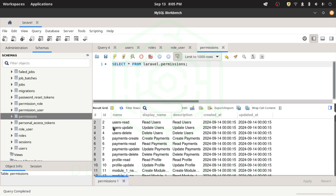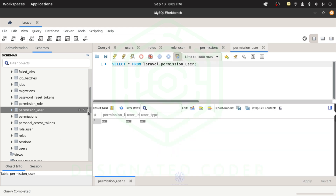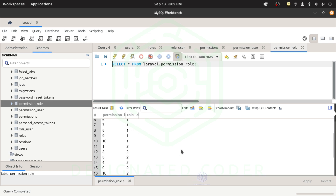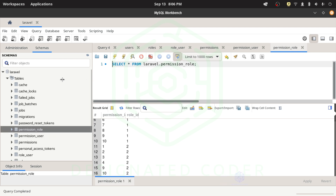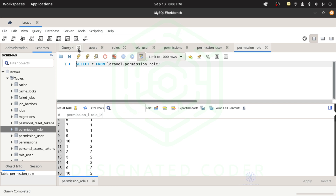One thing I want to change: the permission names currently say something like 'users-read' or 'users-update', but I think it'll be more readable if we reverse the order to 'read-users', 'update-users'. There's also a description built into the migration, which is pretty cool. The permission_role pivot table connects permission IDs to role IDs. That's pretty much it — let's go back and make some tweaks to get this exactly how I want it.